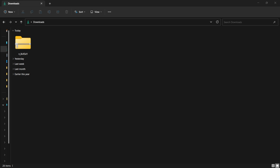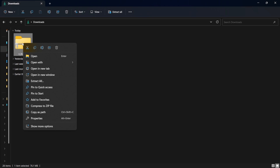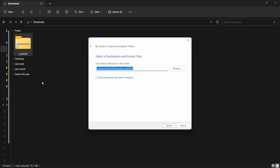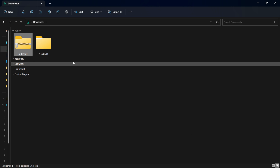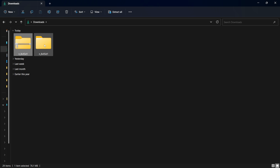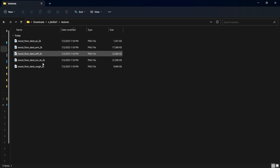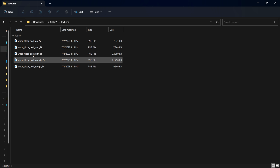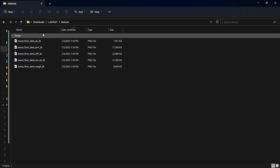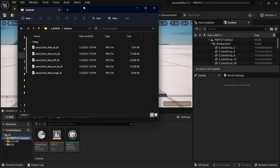Once you're done downloading it will give you a zip file. I'm going to right-click and Extract All — I'm currently using Windows 11 so this is all built in. Hit Extract and it will make a new folder for us. Now if I double-click on this and look in my textures folder, we have everything we selected.